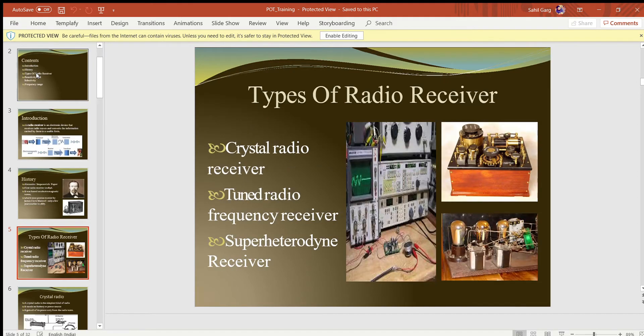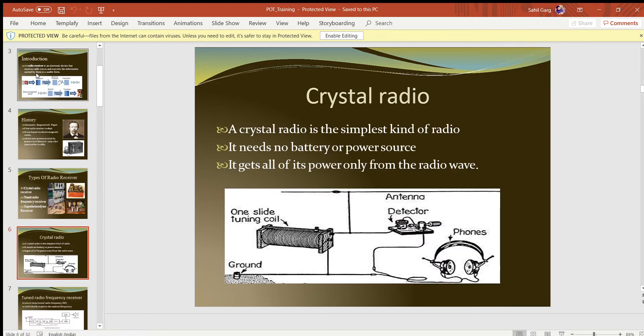The types of radio receivers are: the crystal radio receiver, the tuned radio frequency receiver, and the superheterodyne receiver, which is the technology we use today. What is the difference between the crystal radio receiver, the tuned radio receiver, and the superheterodyne receiver?